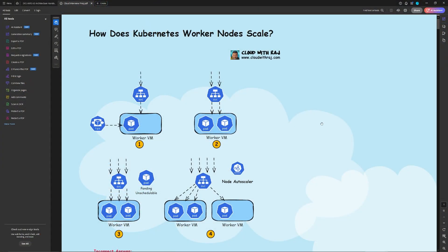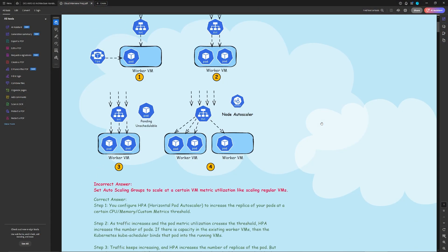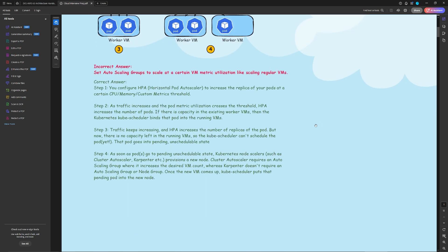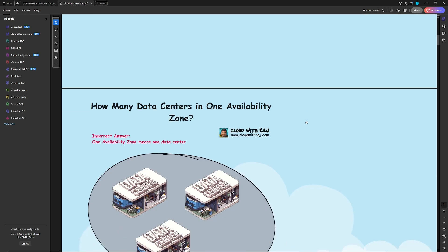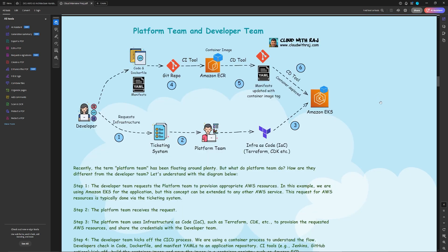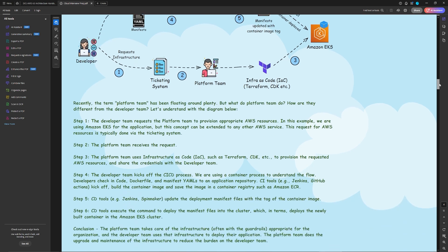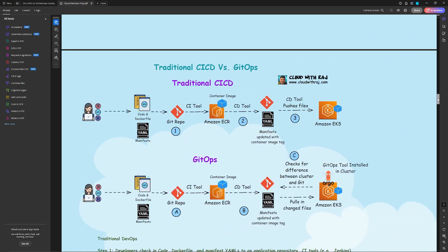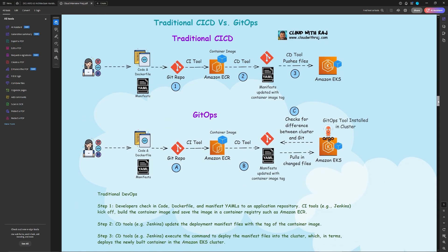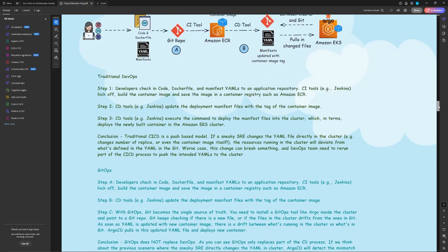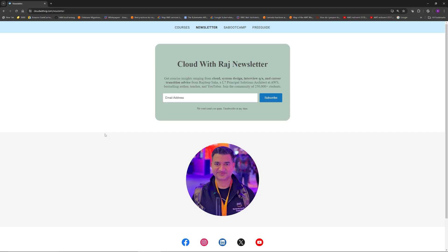If you want to know more tips and tricks like this for cloud interviews along with study tips, sign up for my free weekly newsletter. As a welcome gift, you get to download a PDF with many different cloud question-and-answer study notes. Sign up for free at cloudwithraj.com/newsletter — link in the description.